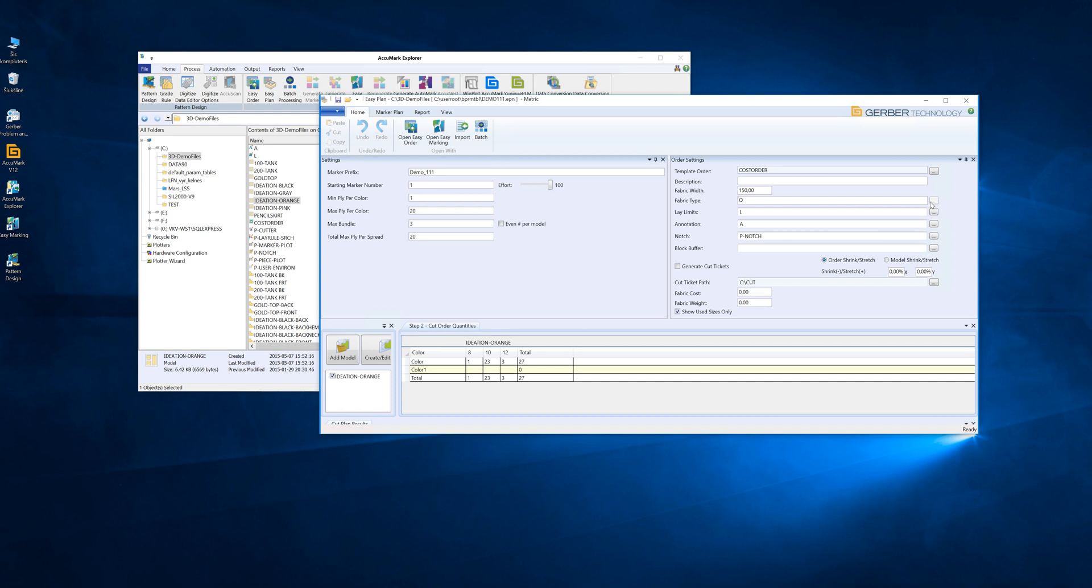The fabric type is not active. You cannot select or change the fabric, and the letter you enter here is not saved.